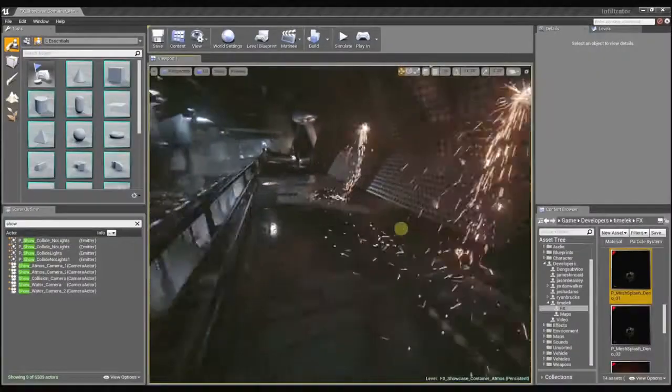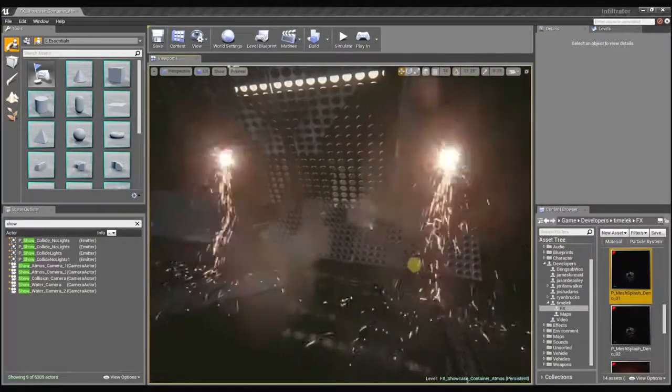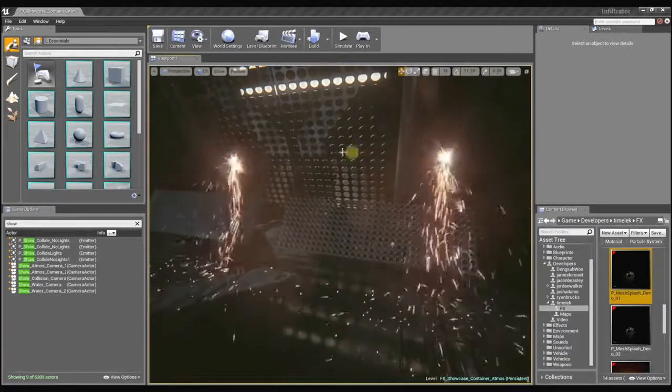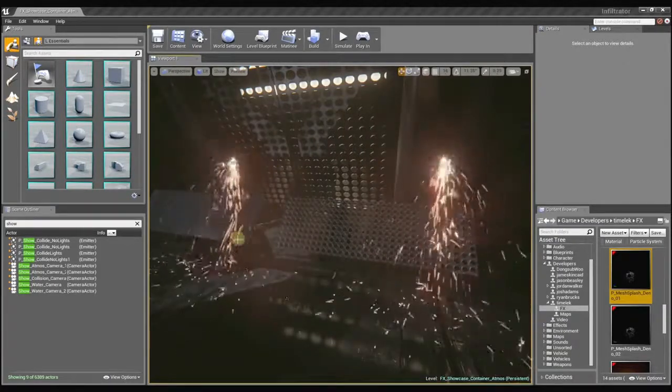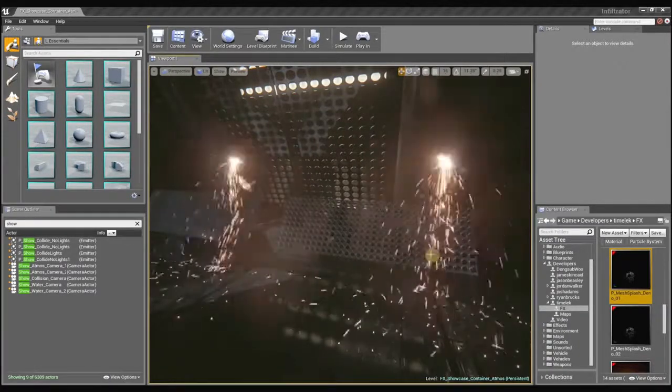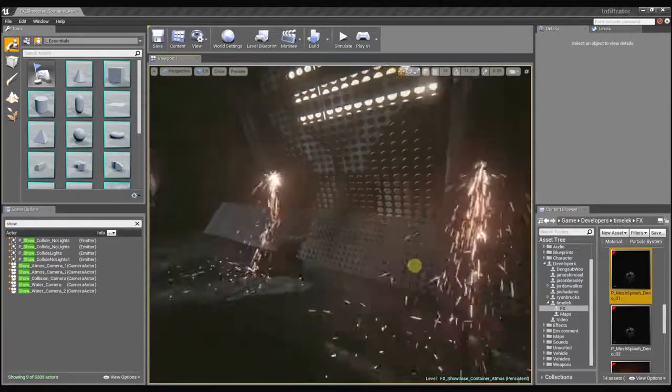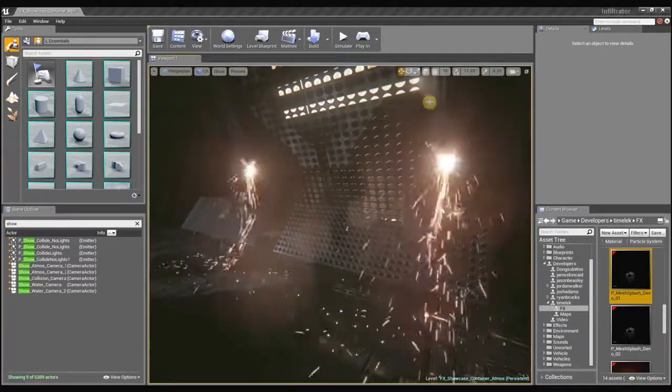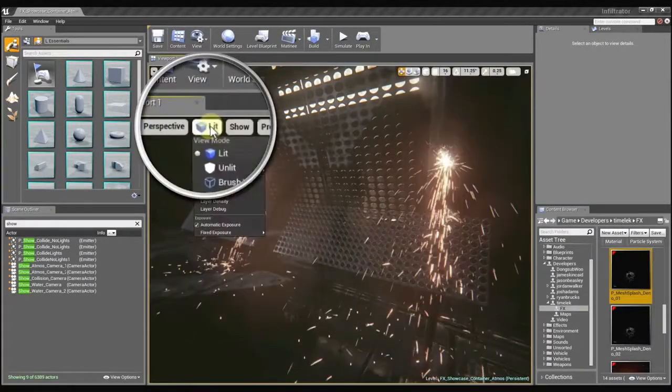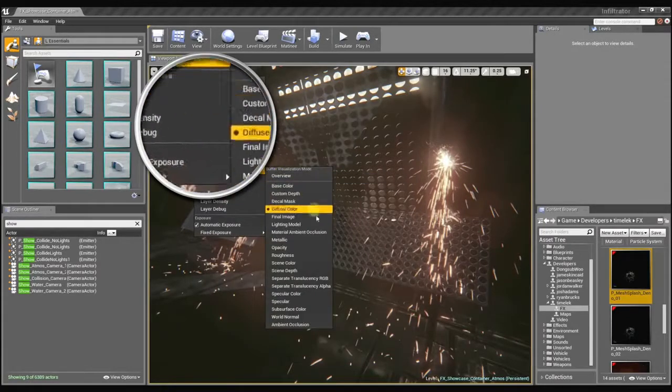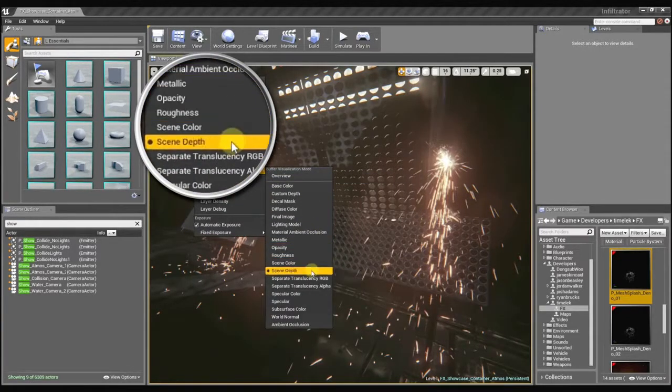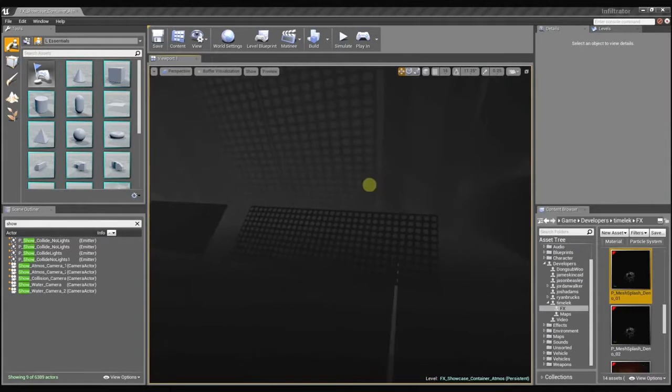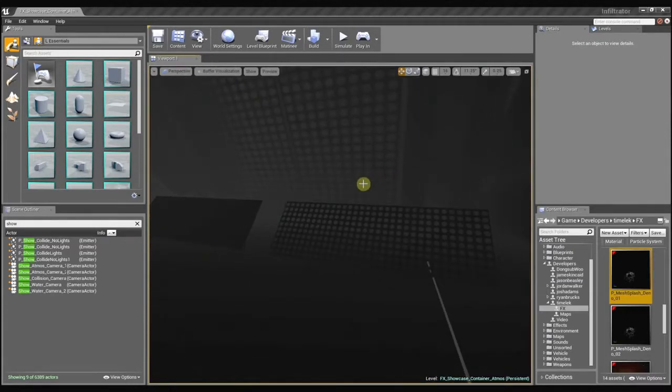To help illustrate this, I set up a custom scene here with two particle effects that are exactly the same. You can see the particles are both using the Depth Buffer Collision to collide with these meshes. In the Depth Buffer Collision, you can preview the actual Depth Buffer here in the buffer visualization. This is the information that the Particle Collision Module uses to determine where the particles need to collide with the surface.